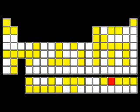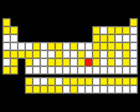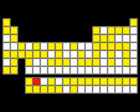There's holmium, and helium, and hafnium, and erbium, and phosphorus, and francium, and fluorine, and terbium, and manganese, and mercury, and molybdenum, magnesium, dysprosium, and scandium, and cerium,